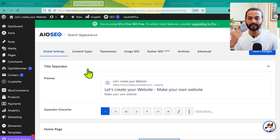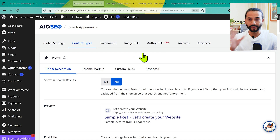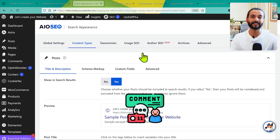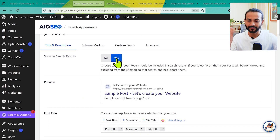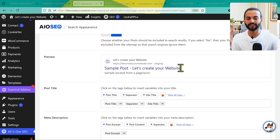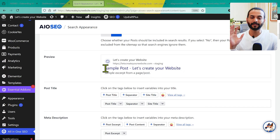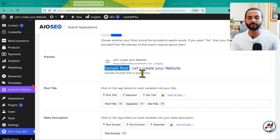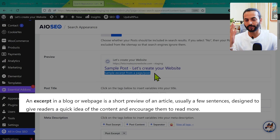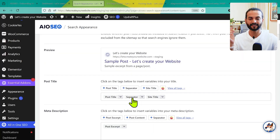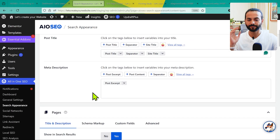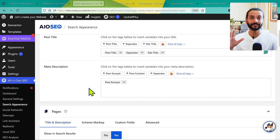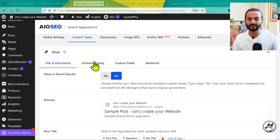The next important thing is Content Types — please pay close attention here. Under Posts, make sure it is set to Yes. You can see a preview of how the post will look in search results — the page title and meta description. By default it shows the post name, a separator dash, and the site title. You can click 'View All Tags' to add more elements. The meta description pulls from the post excerpt, which works really well. Leave these settings as-is — they work great for most people.